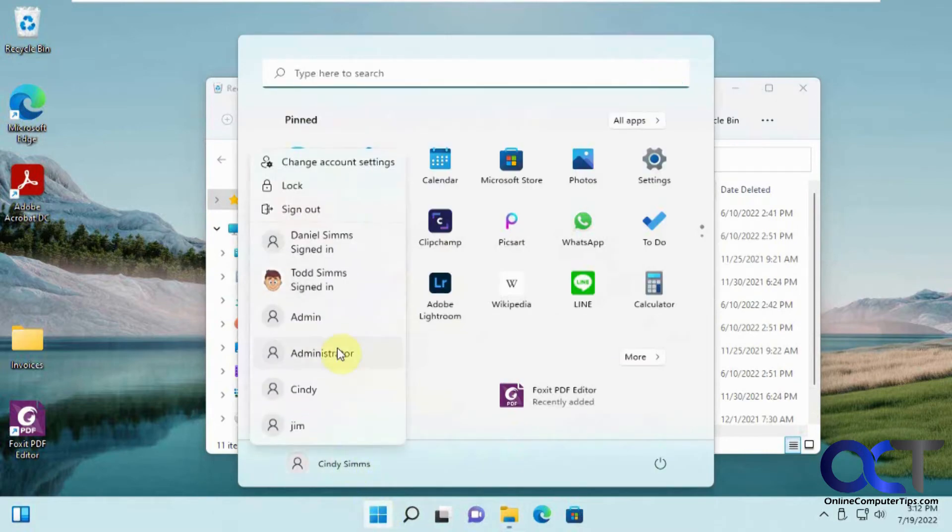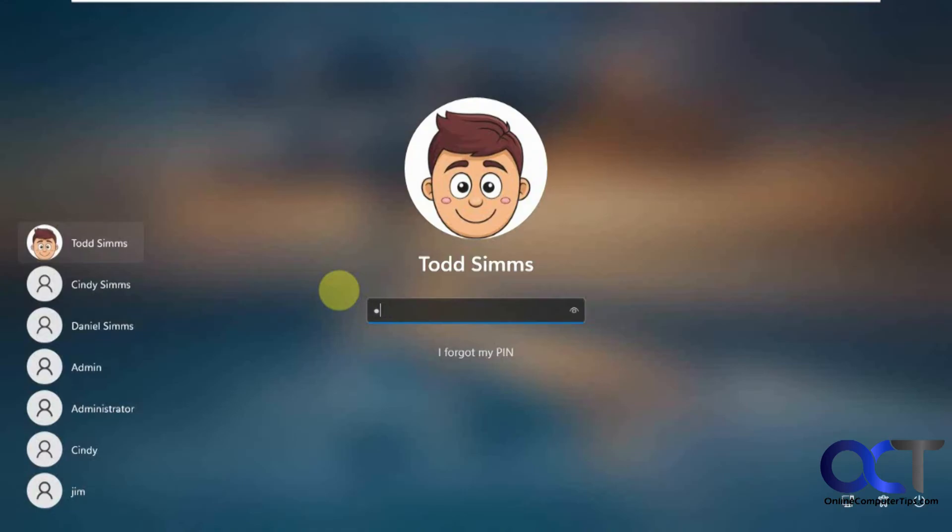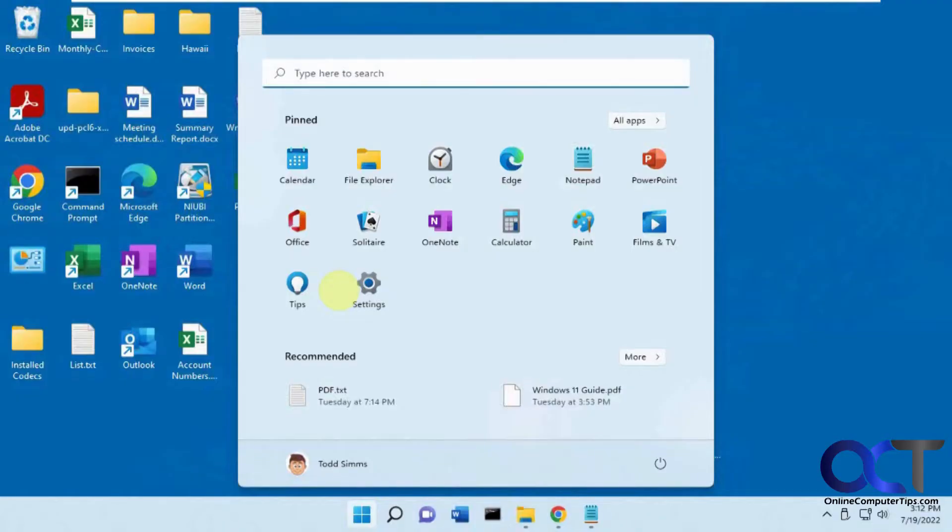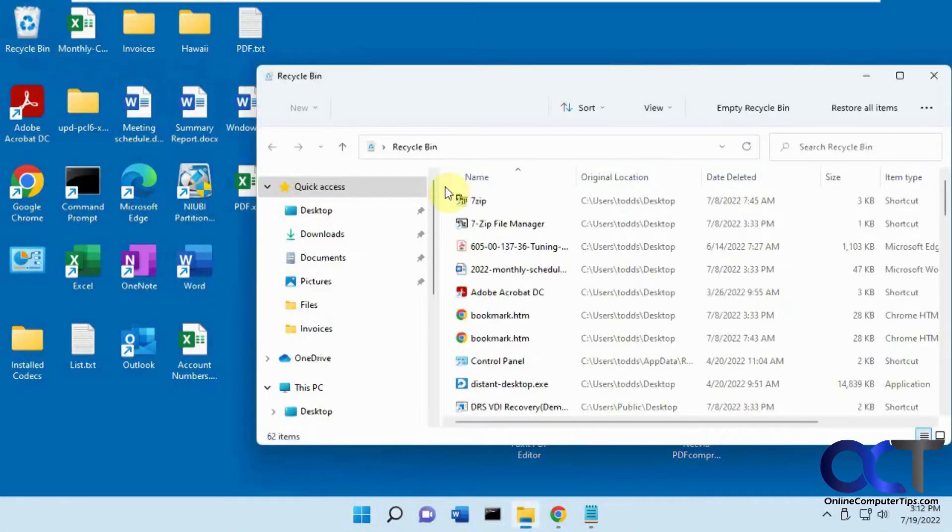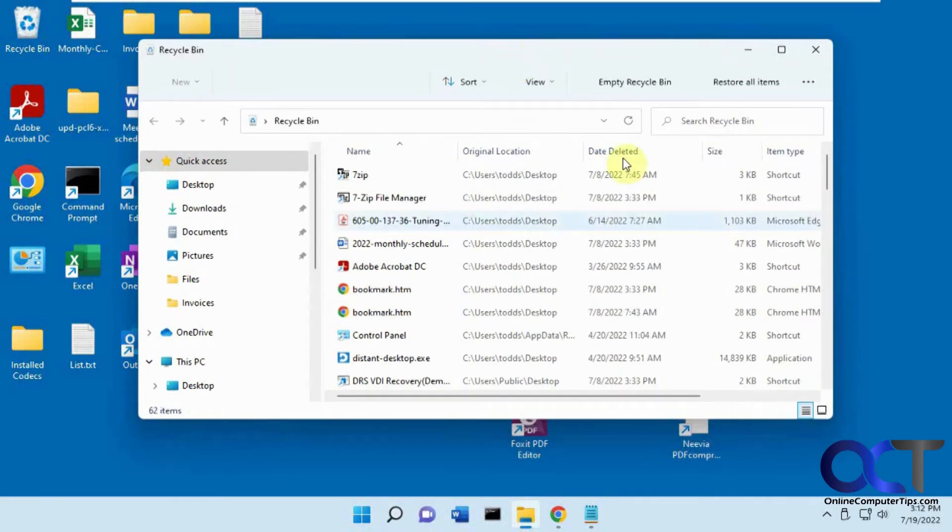And then finally we have Todd. And he has a bunch of stuff in his recycle bin. So what we're going to do is clear them all out in one shot here from Todd, who's the local admin.